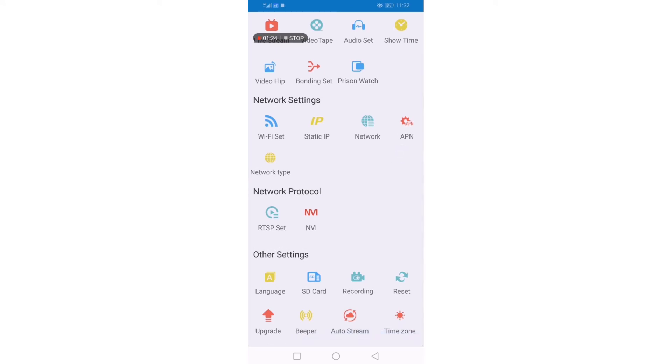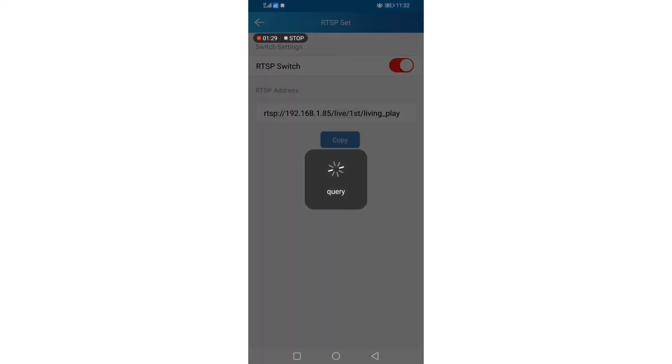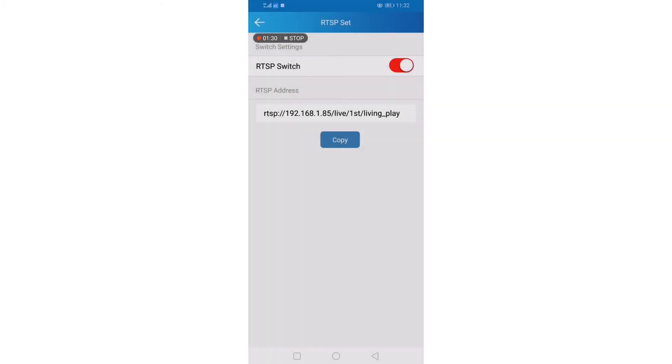In the network protocol, click RTSP set. And you can copy RTSP address.